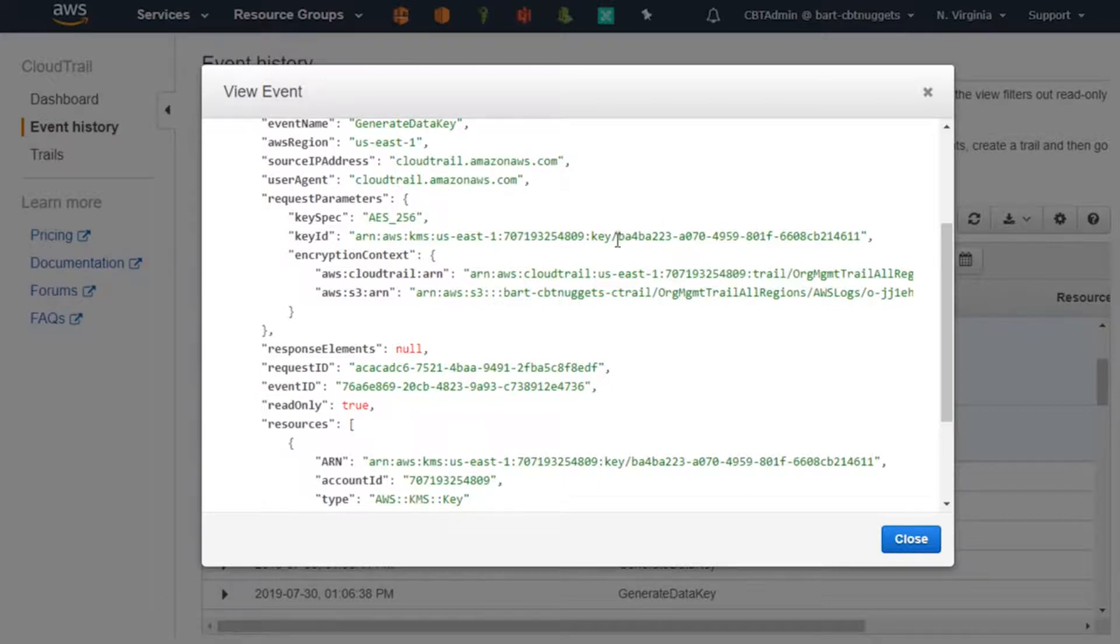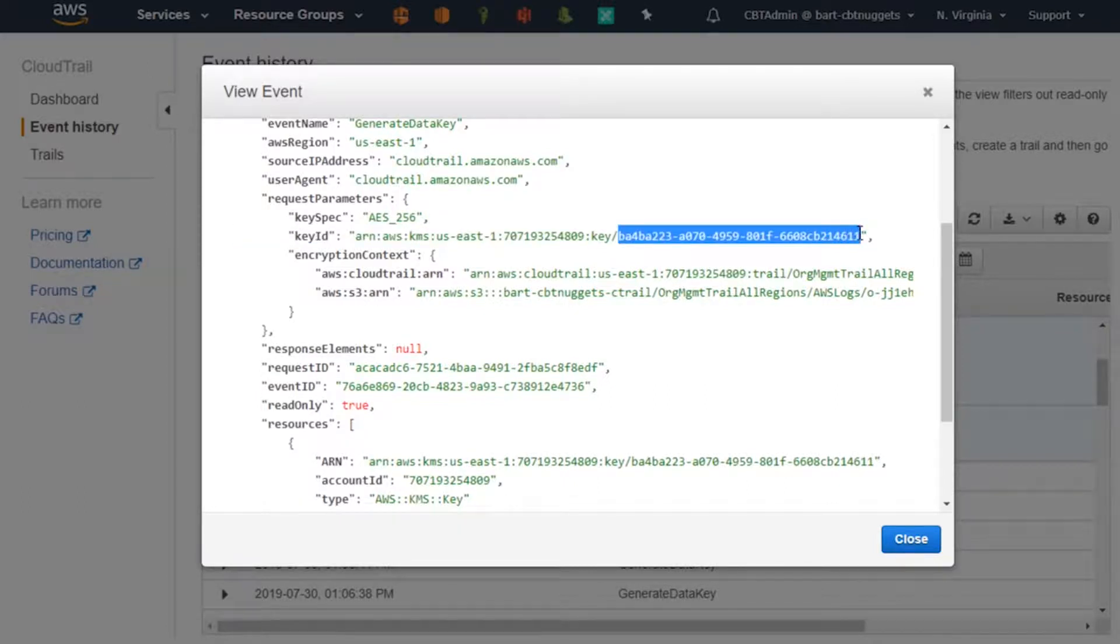And the key that they requested it from was this one right here. It has the ARN for the key that they used. Now, this is useful information for me.